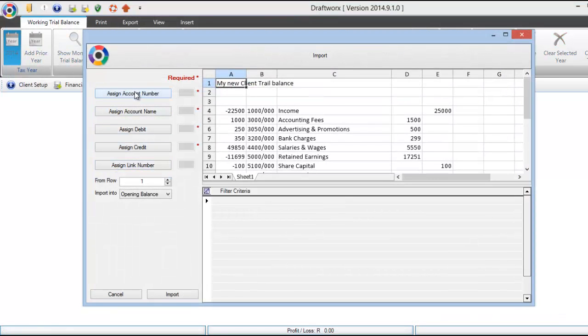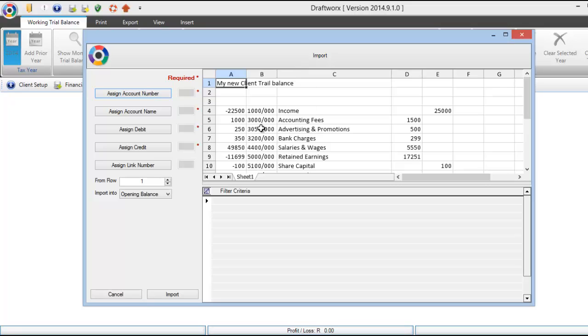On this screen you would need to align your columns with our required fields. Click on assign account number, then either click on the ABC at the top or click on the row and column that is the correct one to start with.